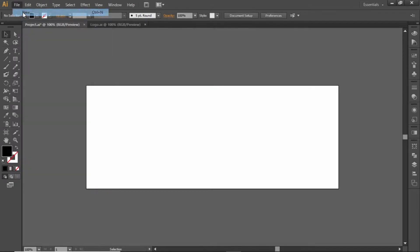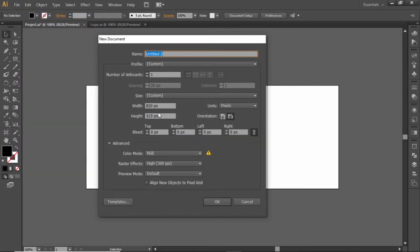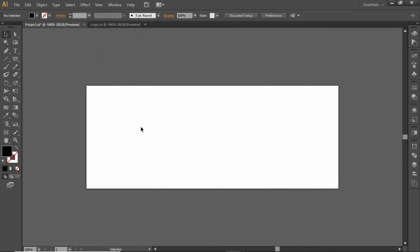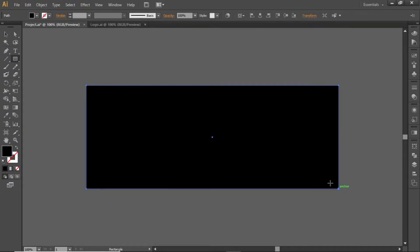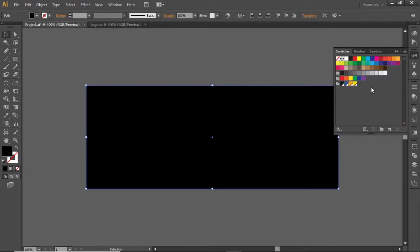First go to file and create a new artboard with these dimensions. This is the default size of a Facebook cover, but you can choose any other dimensions that you like. Select the rectangle tool and create a rectangle equal to the size of the artboard. Change its color to a dark shade like this.